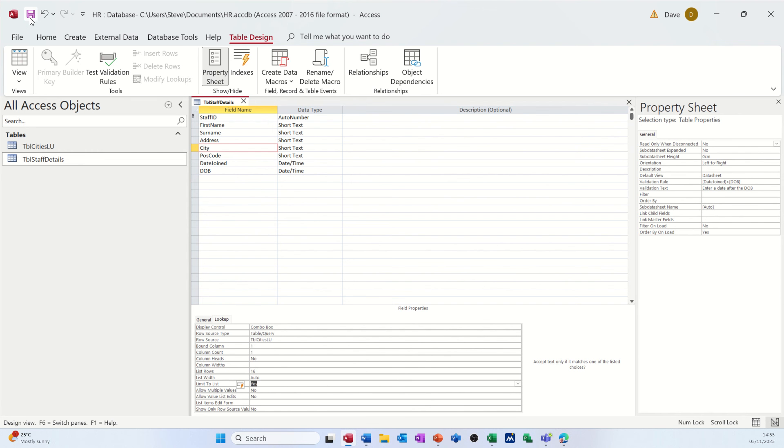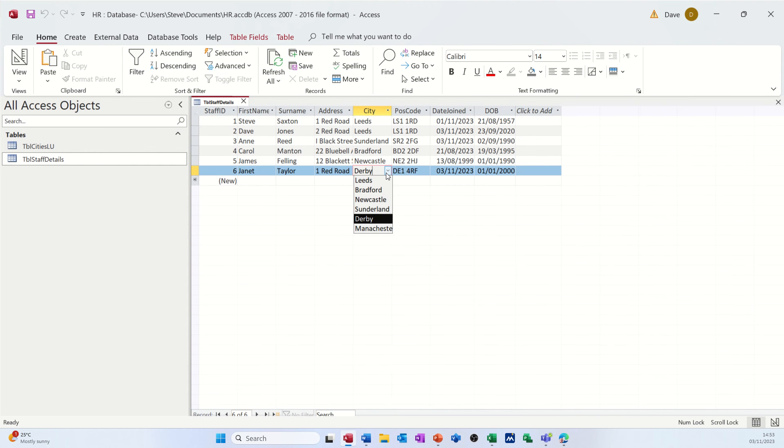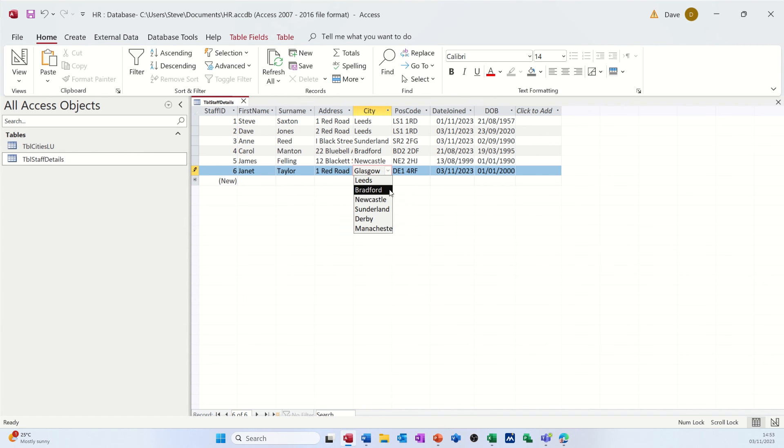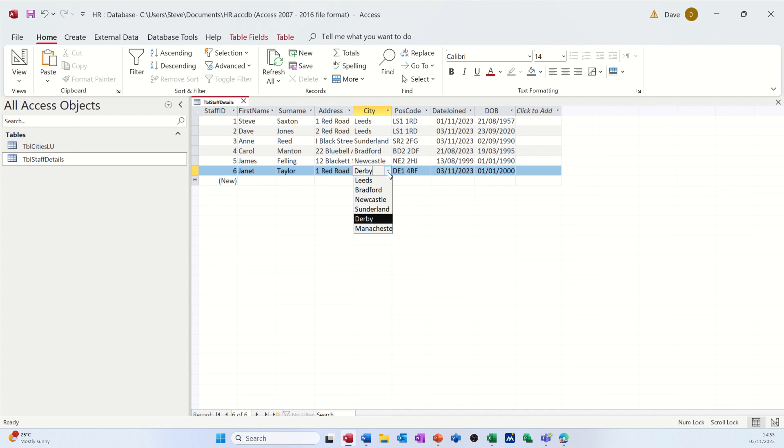Save this. Go back into it. Drop the little arrow down. There's my list still. Nothing's changed. But if I try and put something in there that's not in the list, like Glasgow, when I tab off it, it comes up with an error message. It's a bit like data validation in Excel. I can't have that. I can only select something from that list.